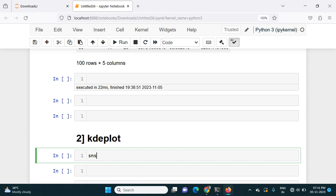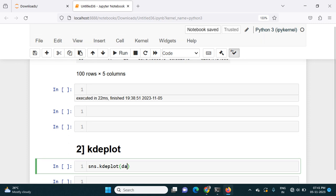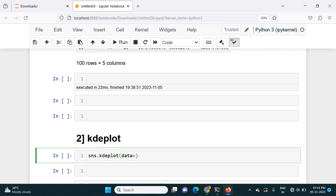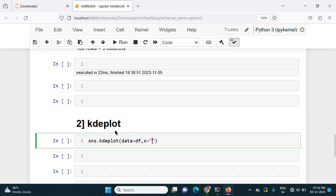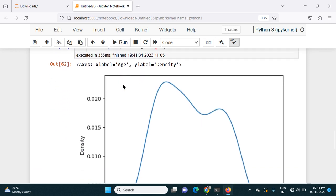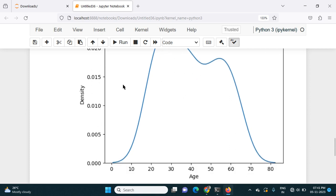In order to plot the KDE plot for any column, I have to use sns, since the KDE plot comes from the Seaborn library. I write sns.kdeplot(), then inside the parentheses I give data=df as my data, and for x I give the name of the column, which is age. So I will give age here, and if I plot this I will get the line.